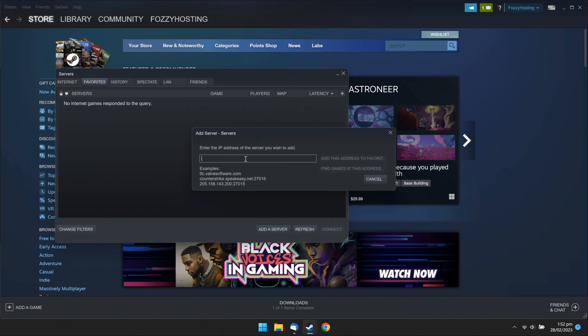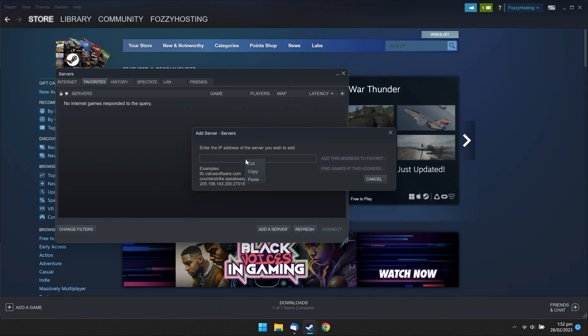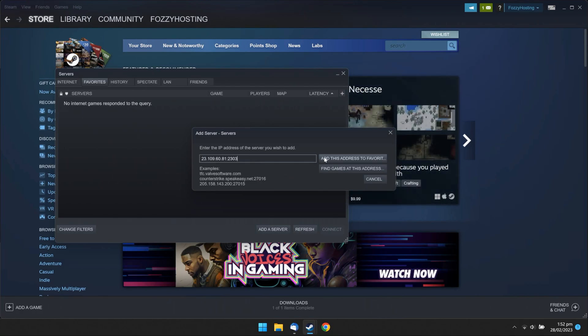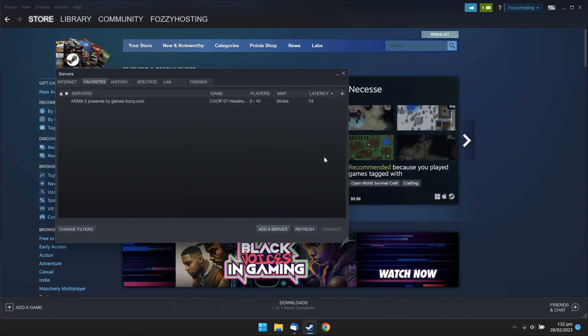Paste it to Steam. Change the last digit of your port by increasing it by 1. Click Add this address to Favorites.